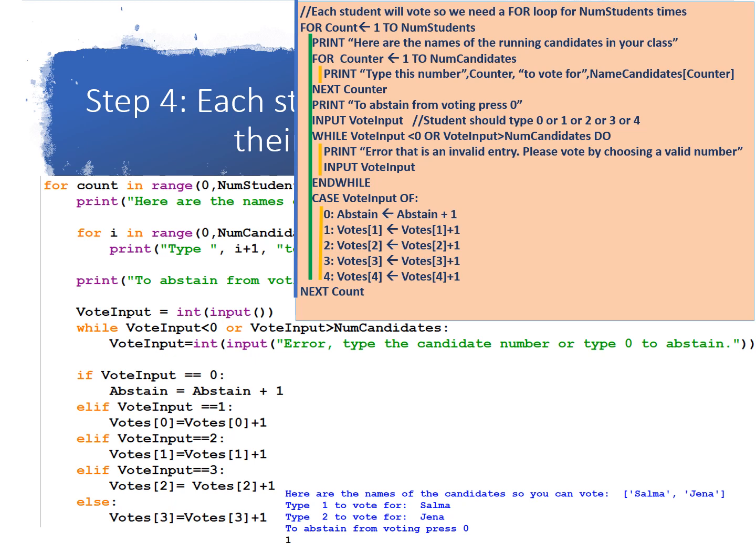So what you're going to do for each student in the class, we're going to print, here are the names of the running candidates in your class. So we have a for loop to print, for example, those three names. For counter, we assign to counter from 1 to num candidates. Print, type this number, counter, to vote for named candidates of counter. And then next counter.